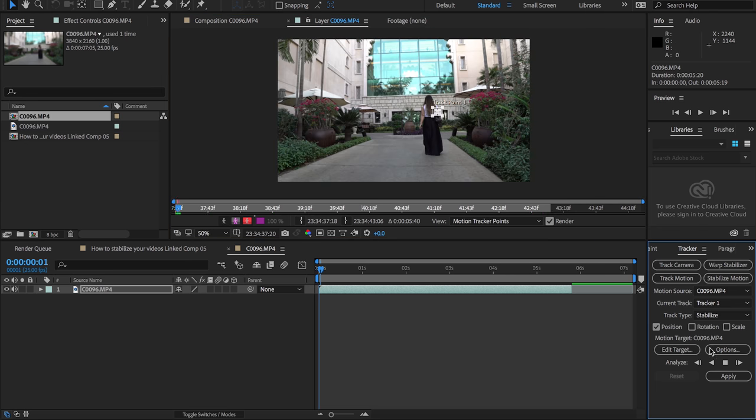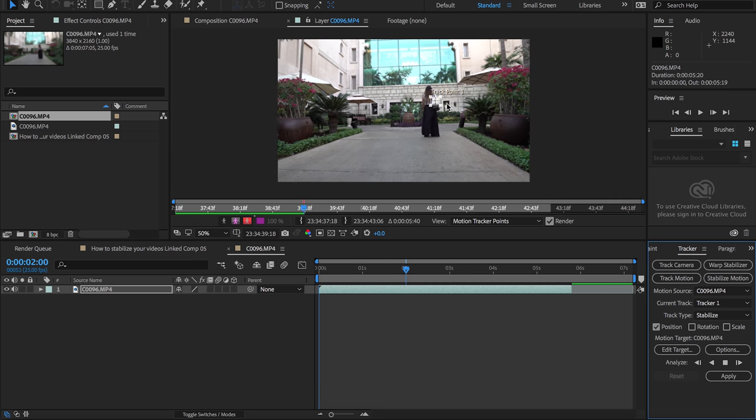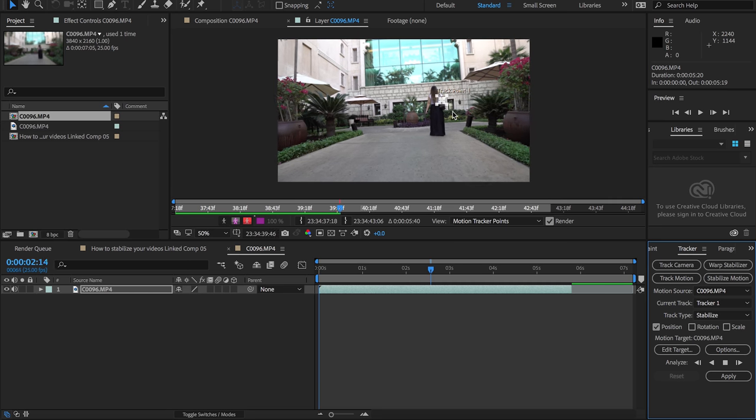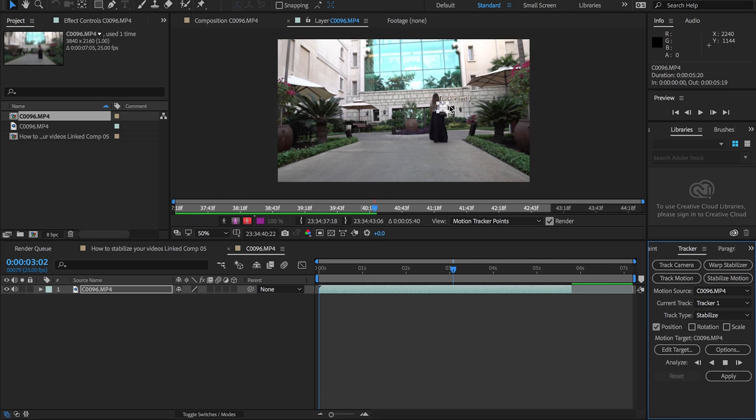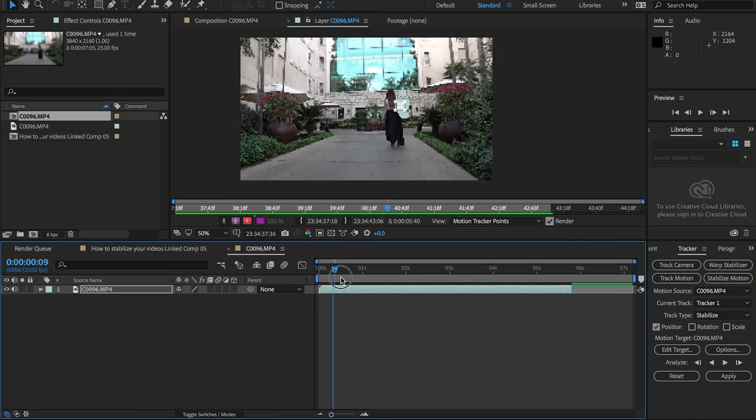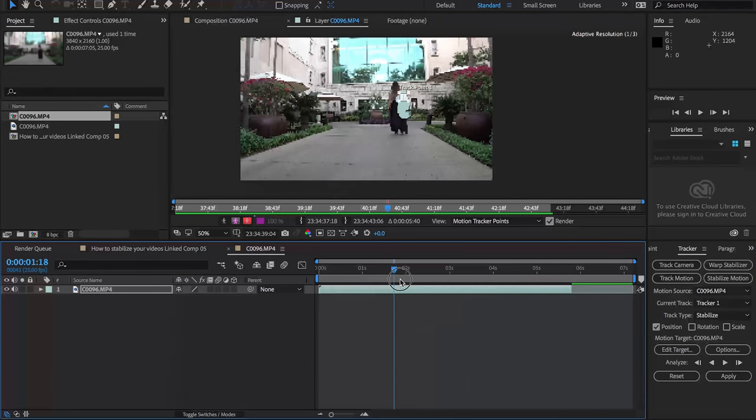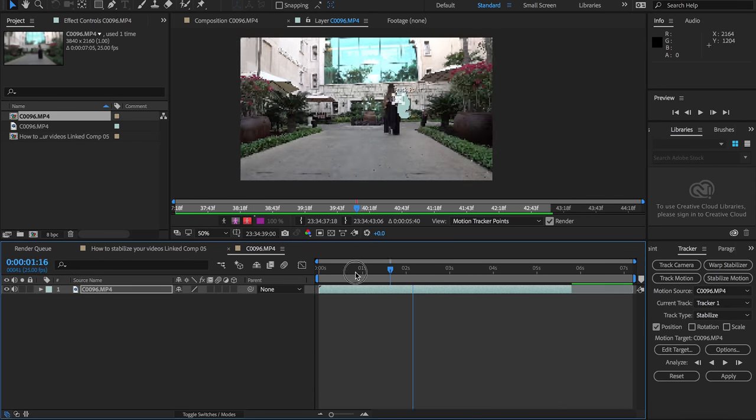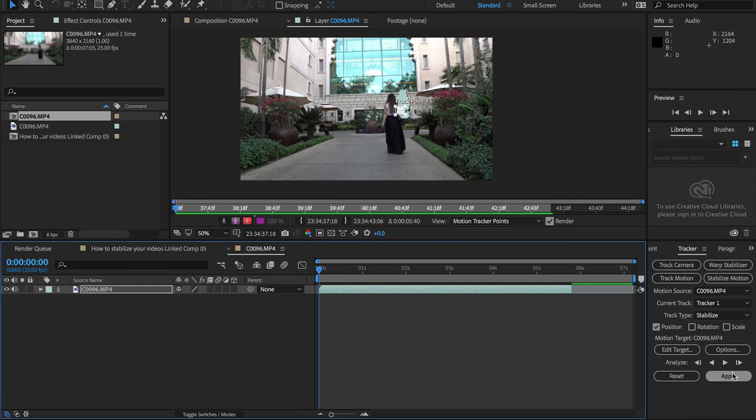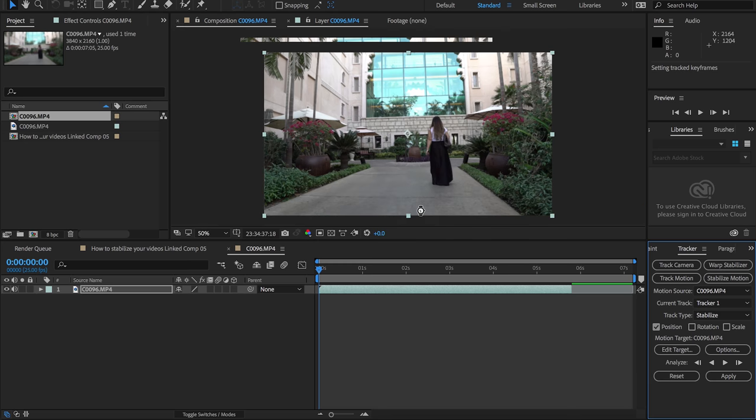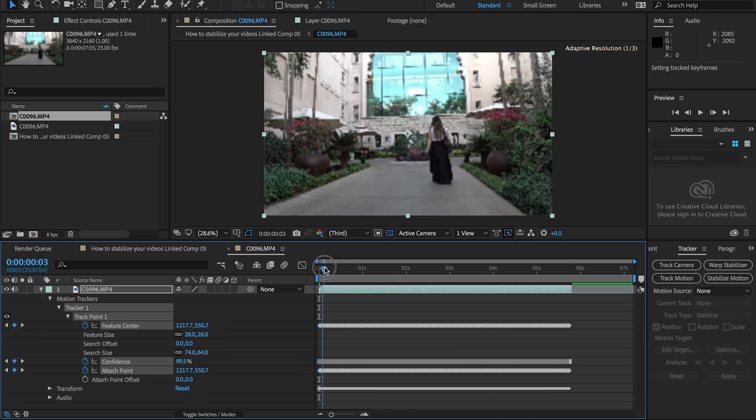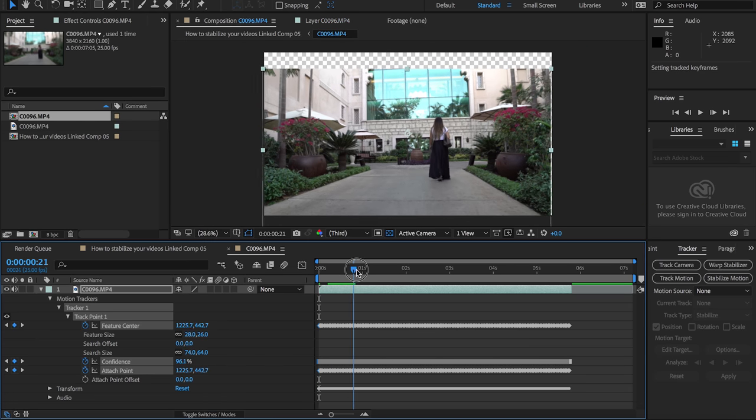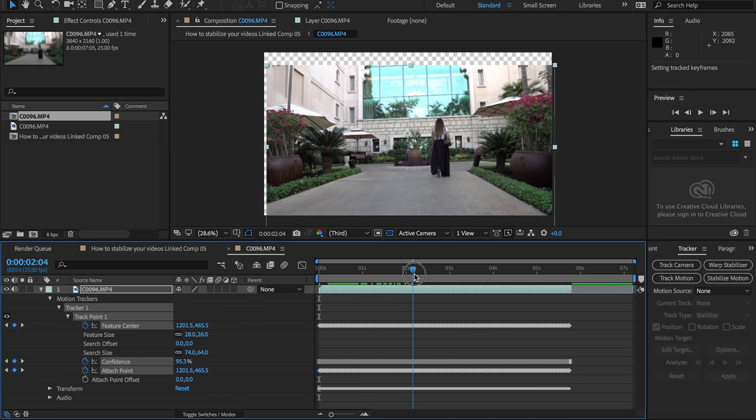So far it's doing a pretty good job tracking our subject, staying on spot throughout. If we skim through, we can see I think it did a pretty good job tracking our subject. So what we're gonna do is simply hit apply and hit okay.